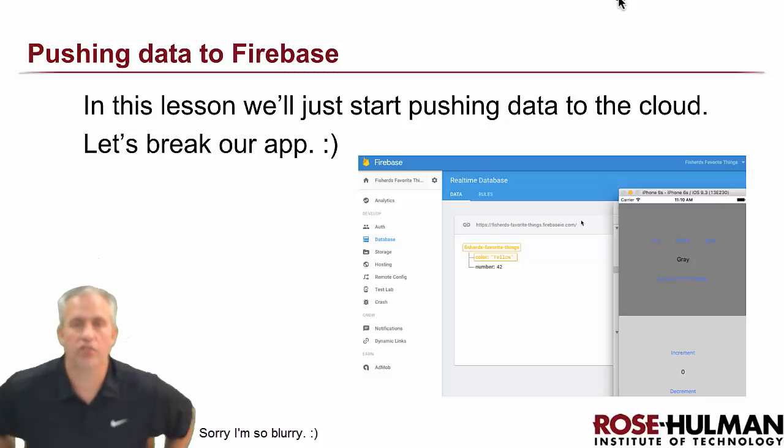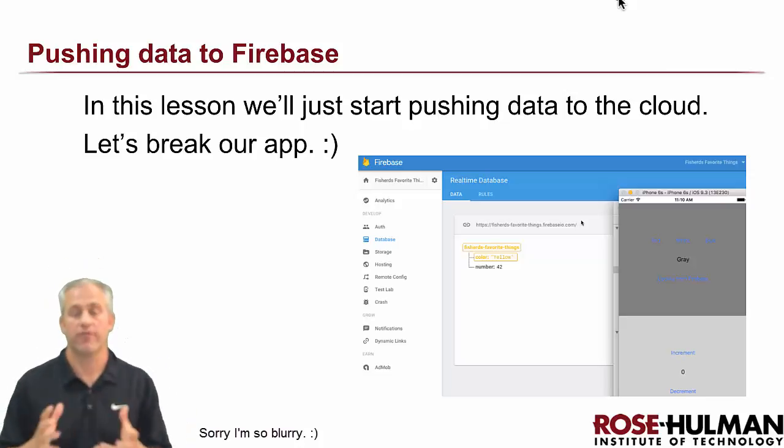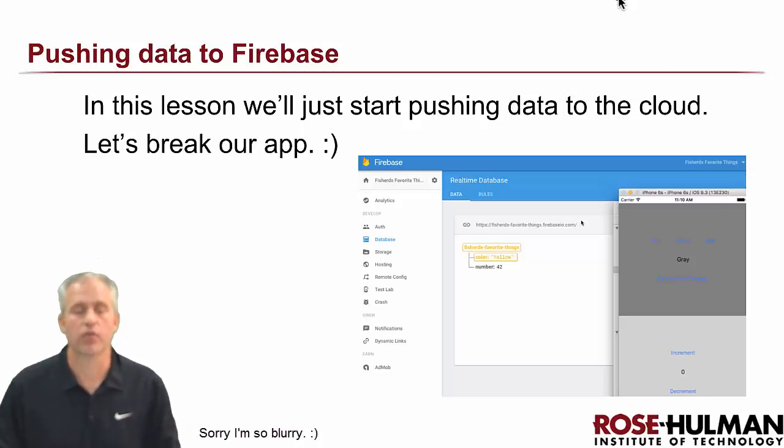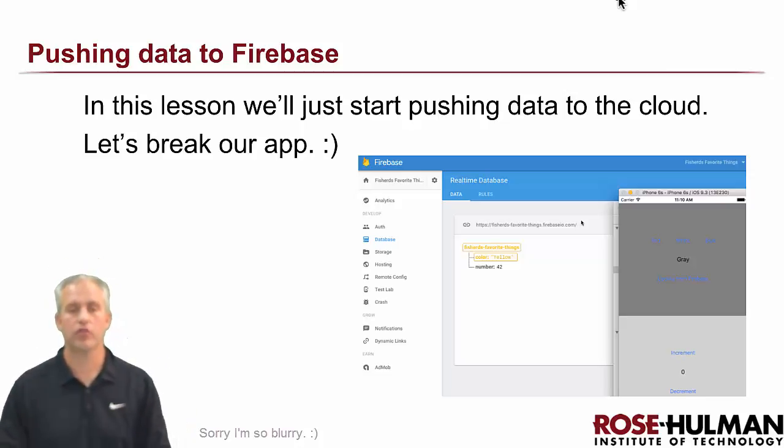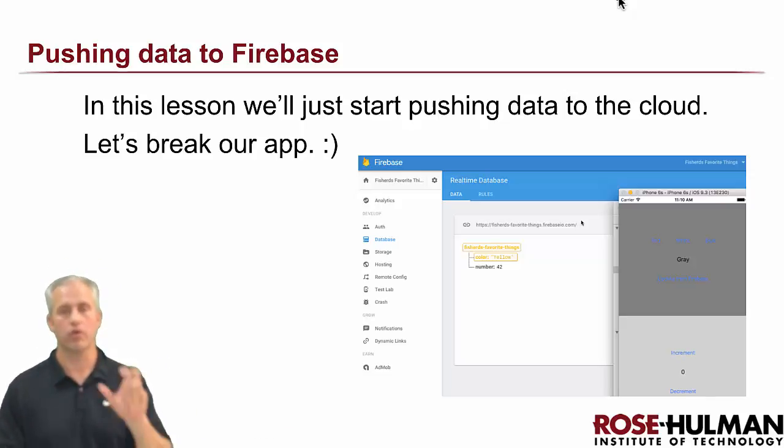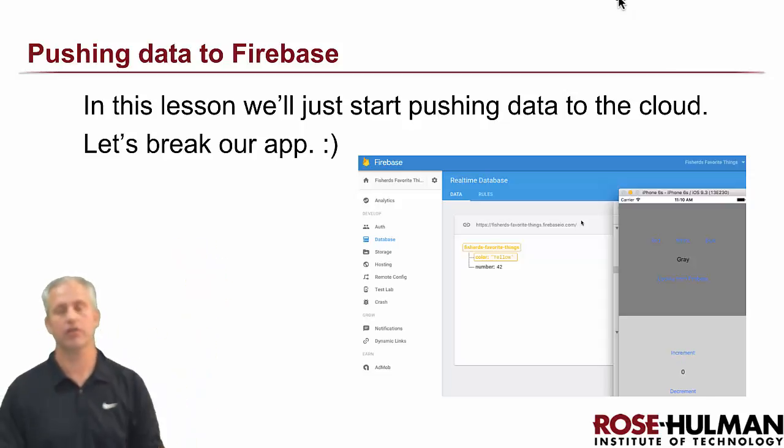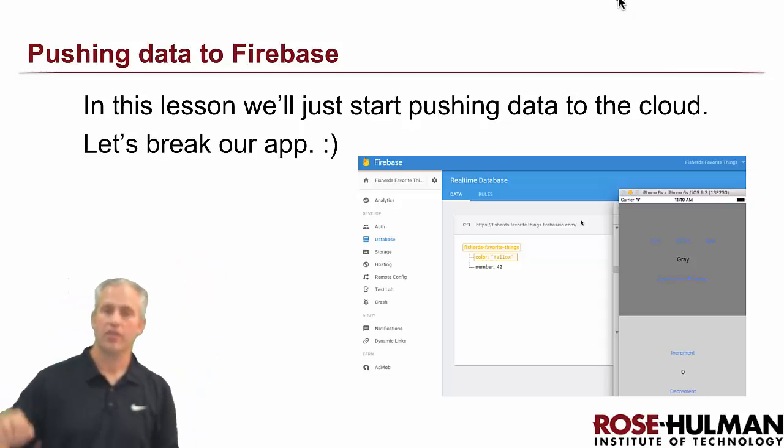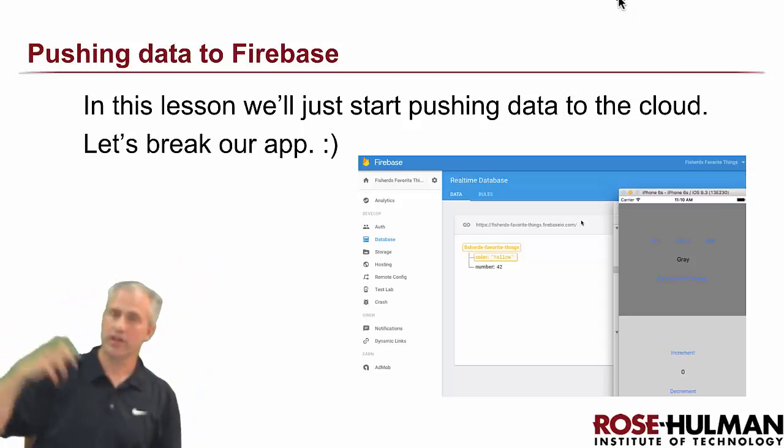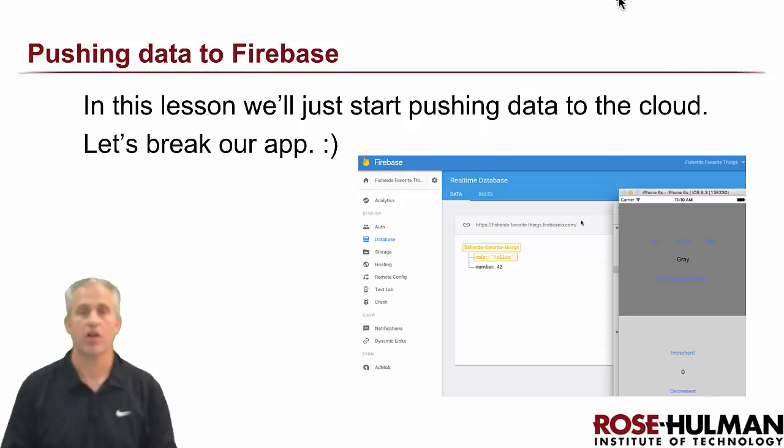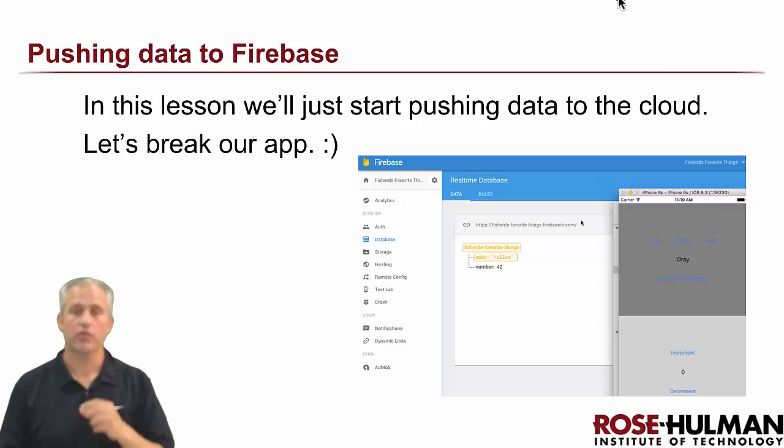All right, welcome back. So we're going to start doing fun stuff. We're going to be doing the two tasks that are important: one is pushing data up to the cloud, and then the other is pulling data down from the cloud. We're going to break them in two videos. This one we're just going to push, just to make our lives a little easier.